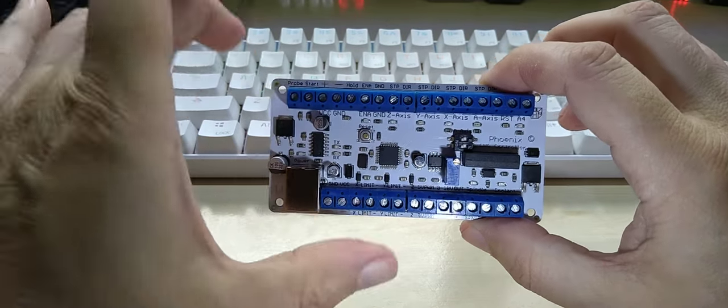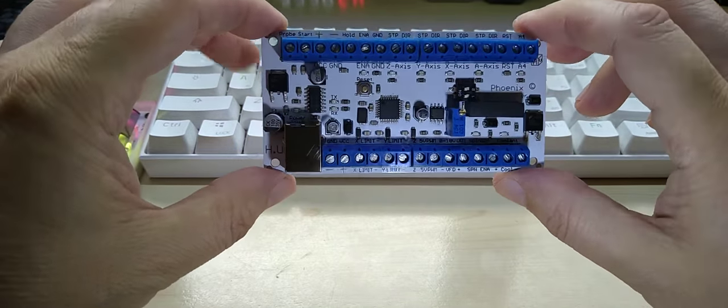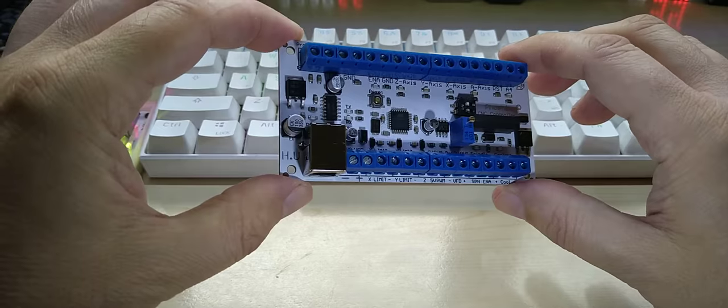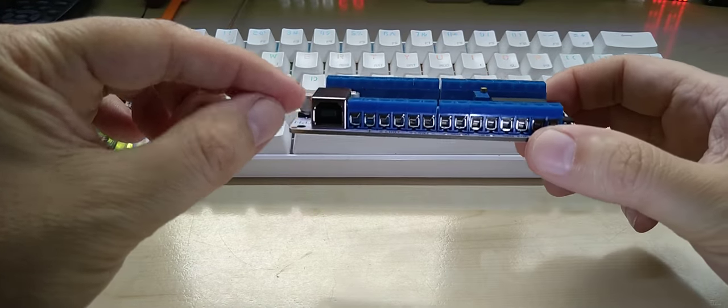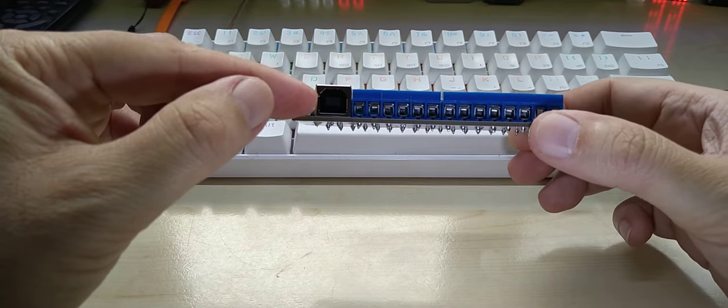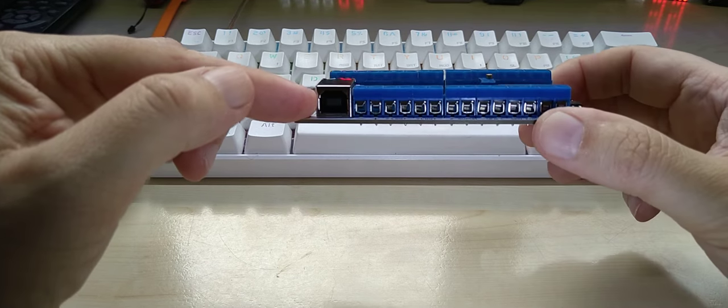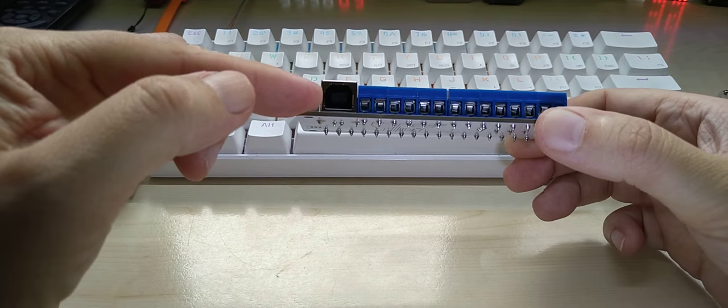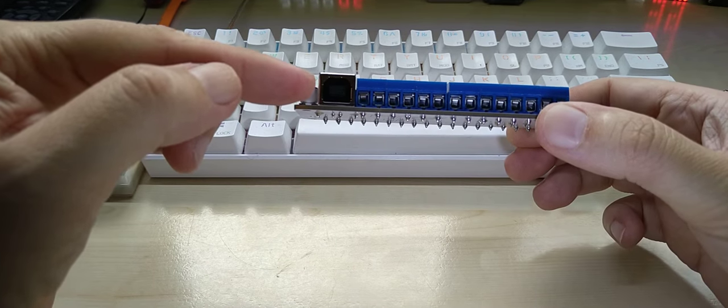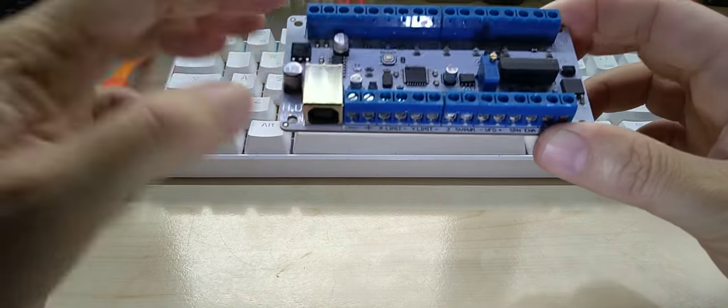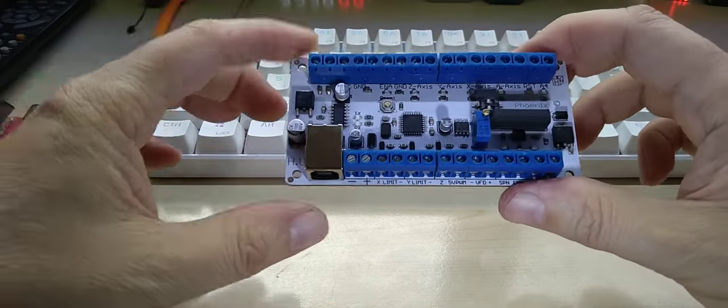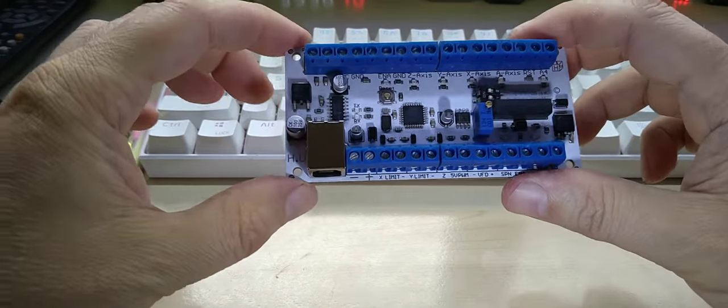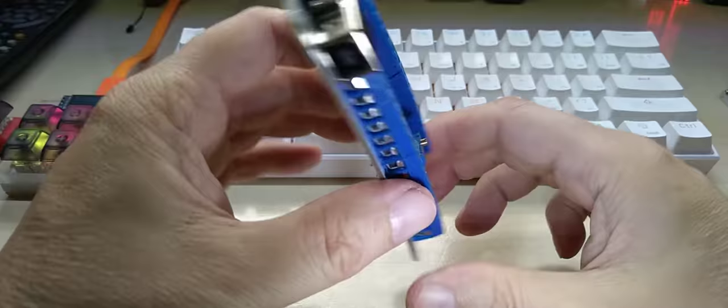And what else do we have? We have the probe and start input, hold input, and here's the enable input, so it did switch around a little bit from the position. I'm still using the beefy USB—what are they called? USB-B, I think, because they have the strongest mechanical connection which you would like to have.